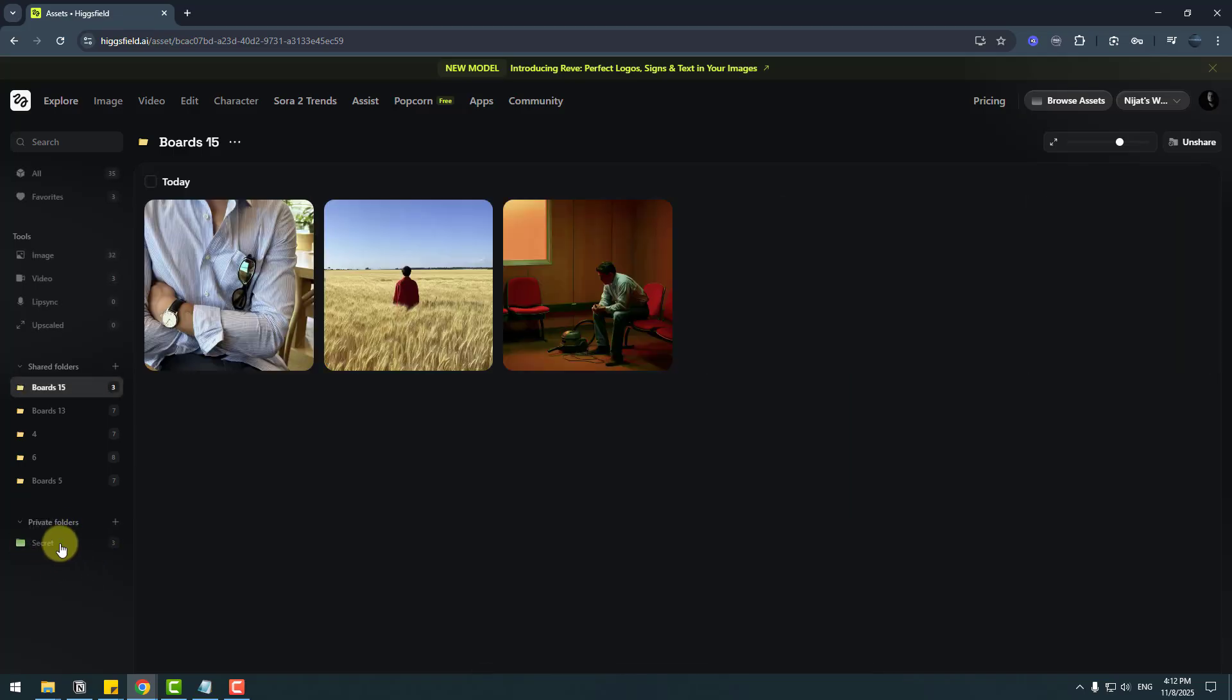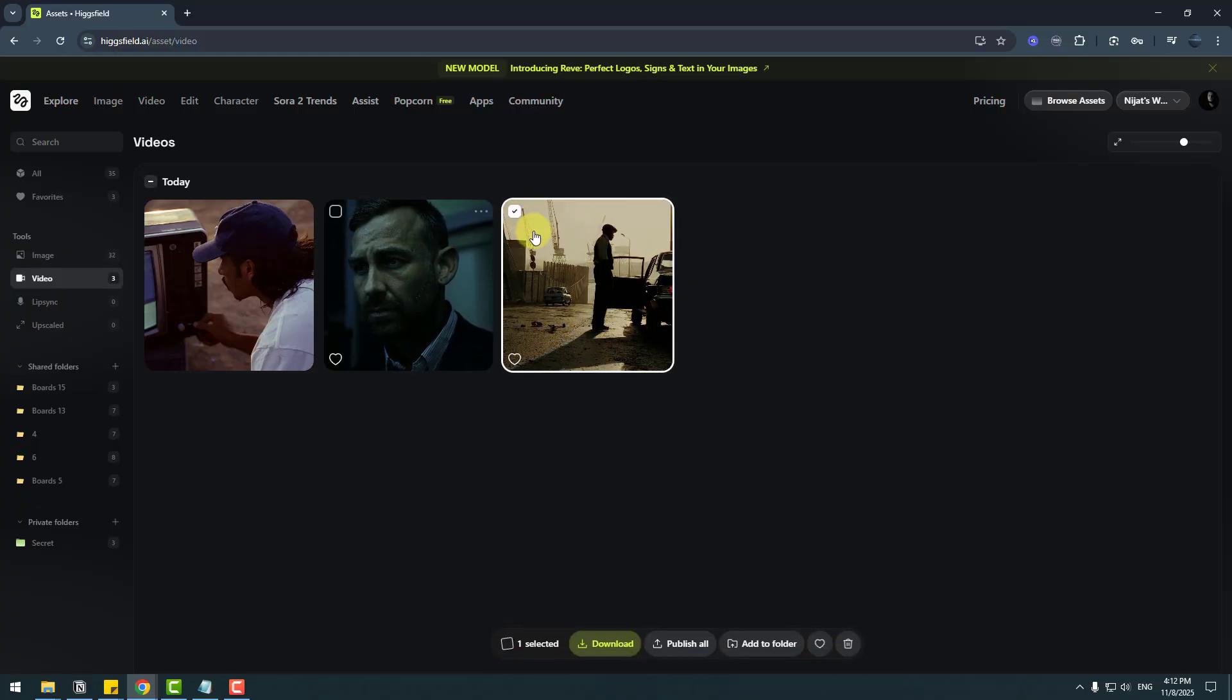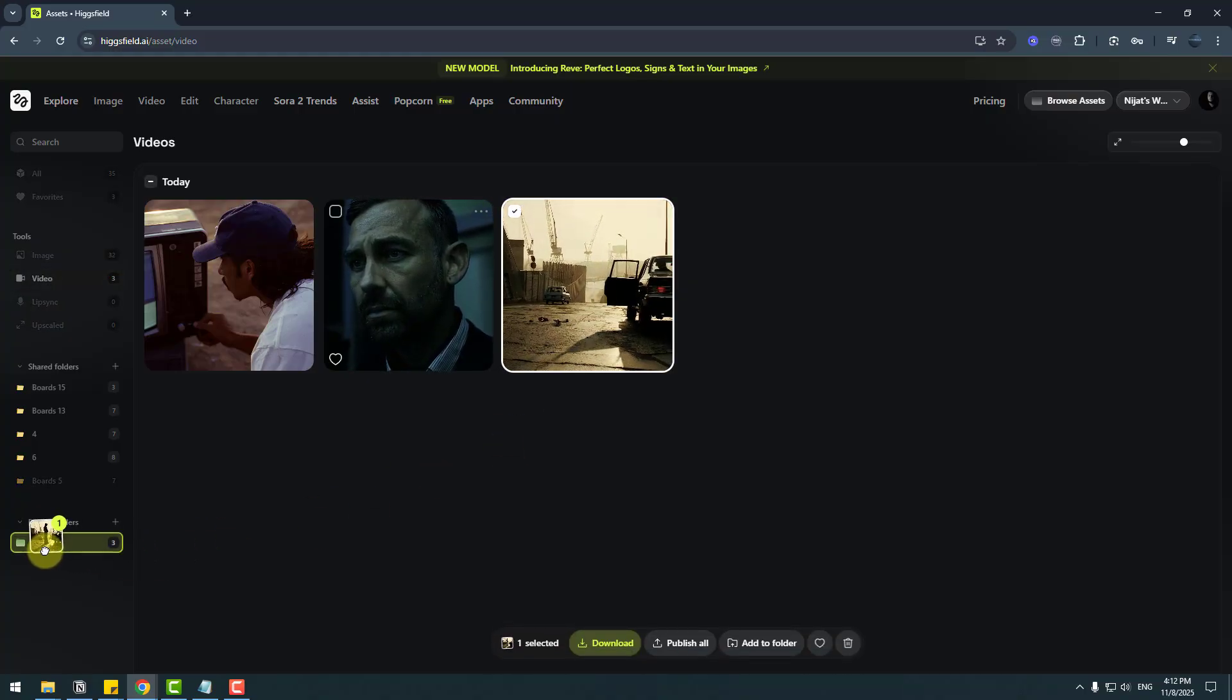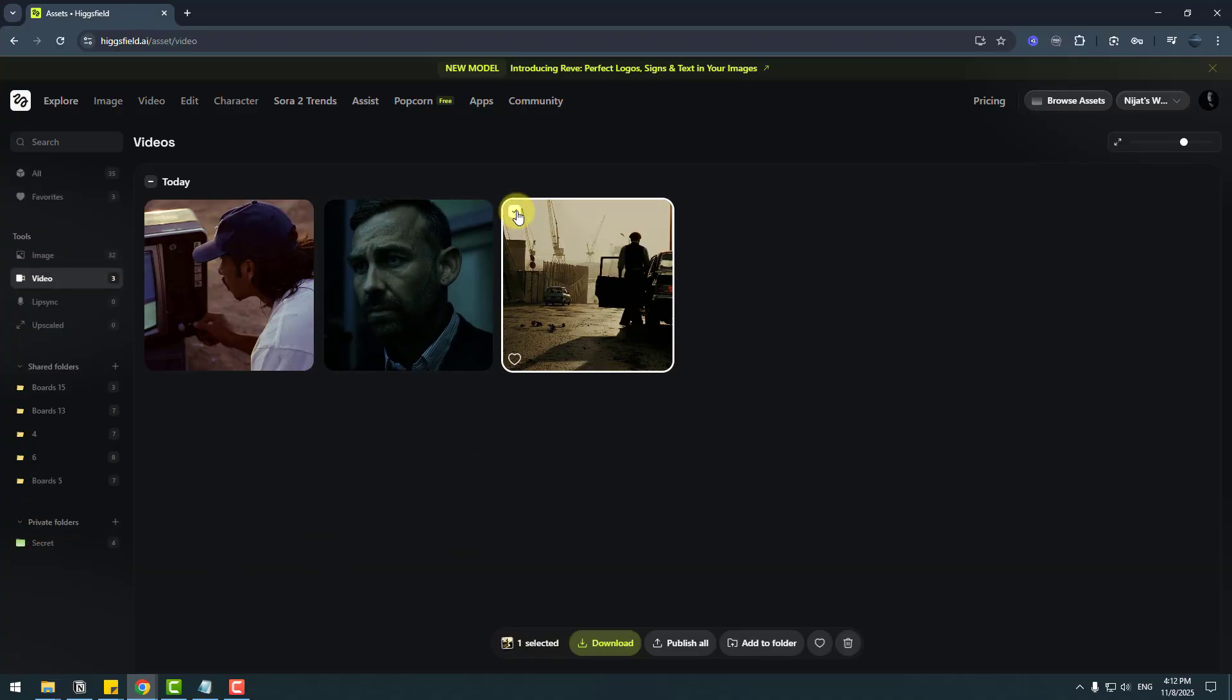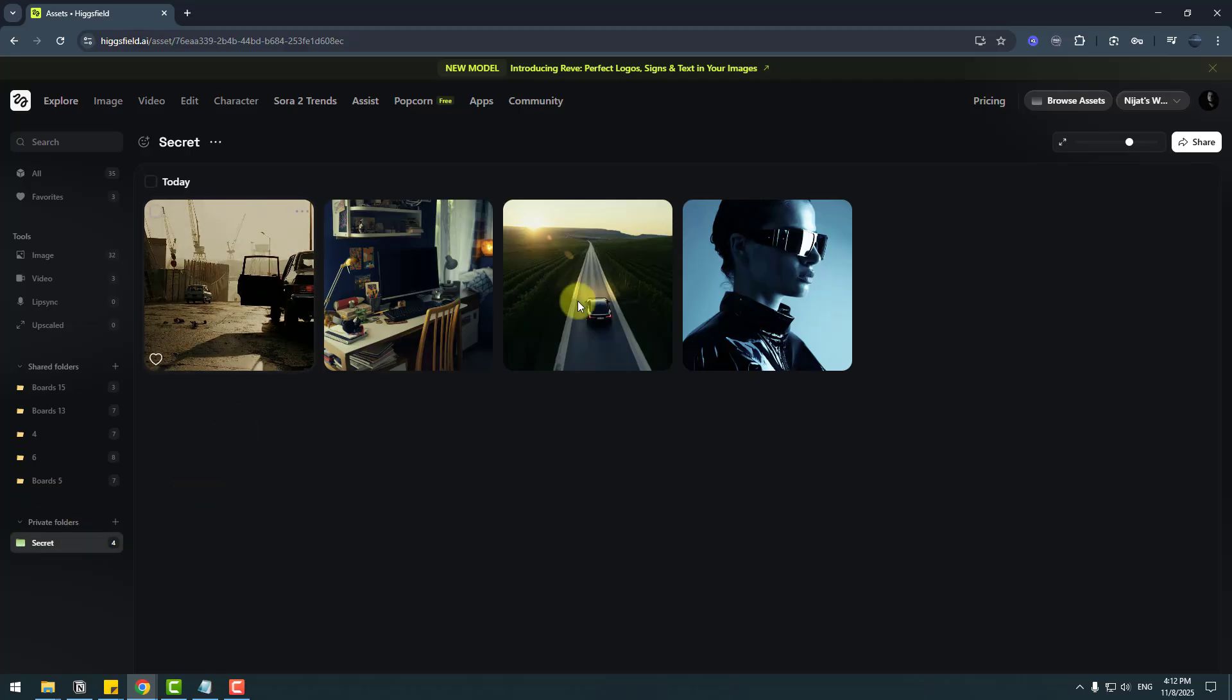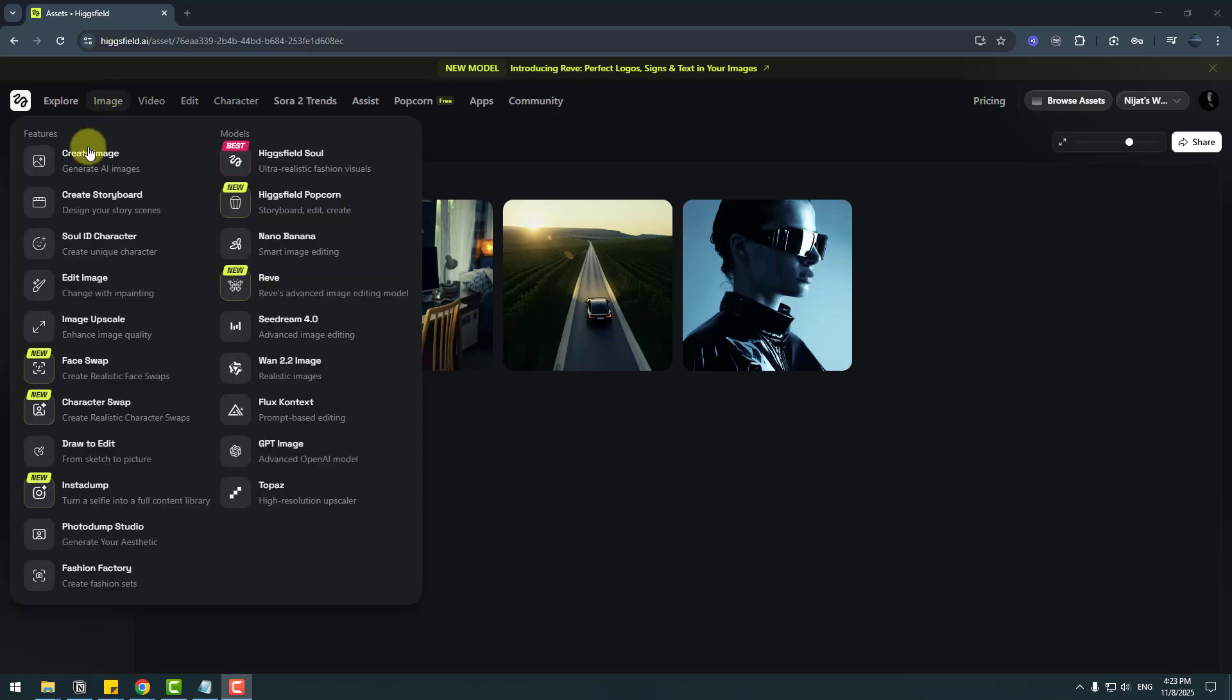This secret folder I will see only me—this is a private folder for me. Also we can go to video, we can choose this video and drag and drop to the secret folder. Okay, so let's open the secret folder, and I can see the video is here and three images. That's very good. So let's go to image and create a new AI image.